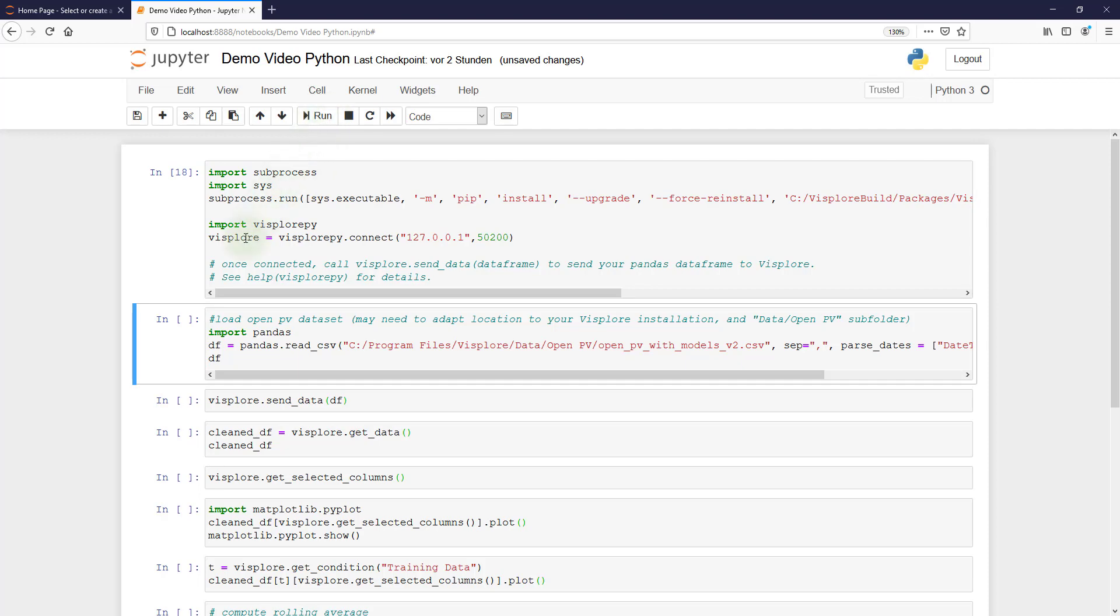So you have this variable Visplore here, which serves as a handle, which you can use to talk to Visplore.